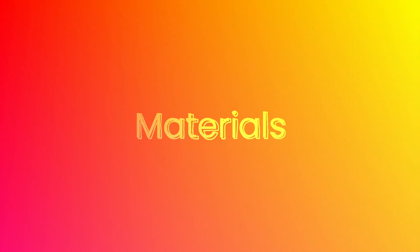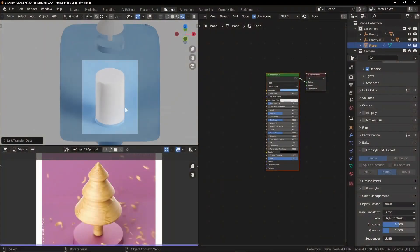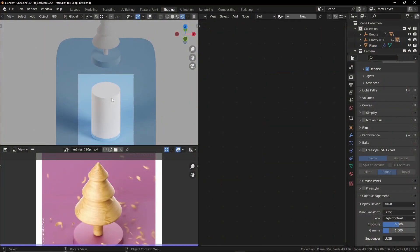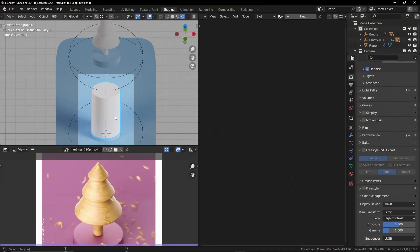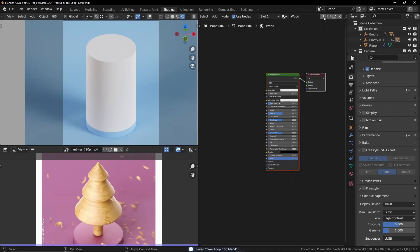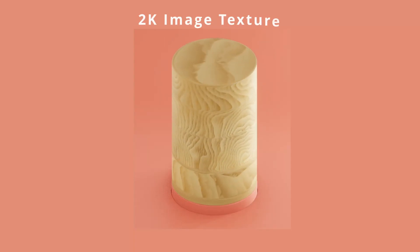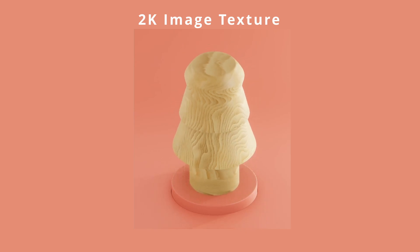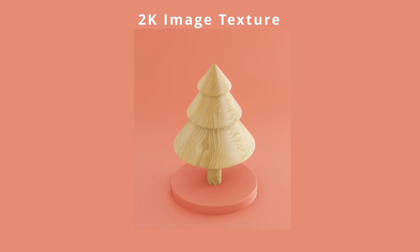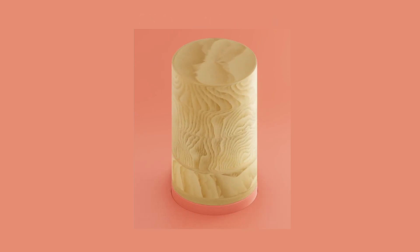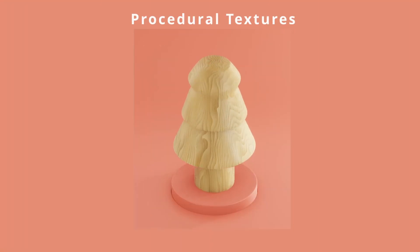I'm just gonna go through the essential parts of the material. Starting with the wood material, I went with the procedural wood material to avoid using UVs. And this will prevent us from stretching textures when the cylinder transforms into a tree.